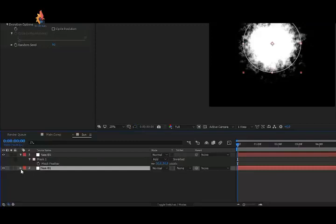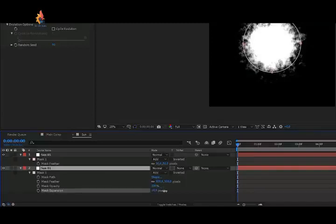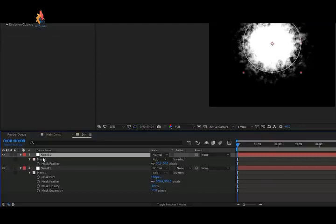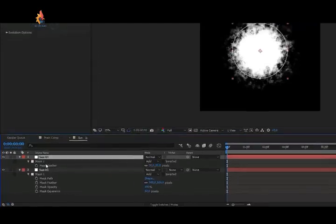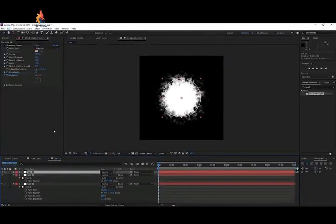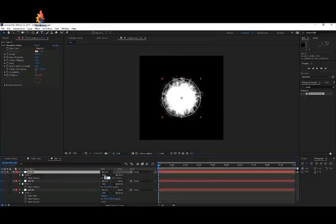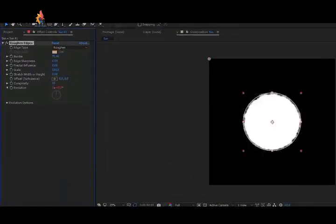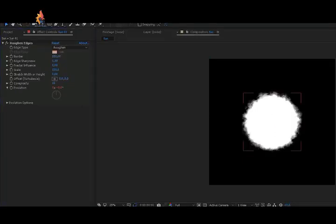Make the first layer a little bit bigger by pressing M twice on the keyboard to reveal all mask settings, and play with the expansion to make it just a little bit larger than the first effect. Then click on your solid layer, go to Edit > Duplicate once more. Solo this one, press F and change feather to 25, then set the border to around 150. This is going to be our sun — looks pretty good.